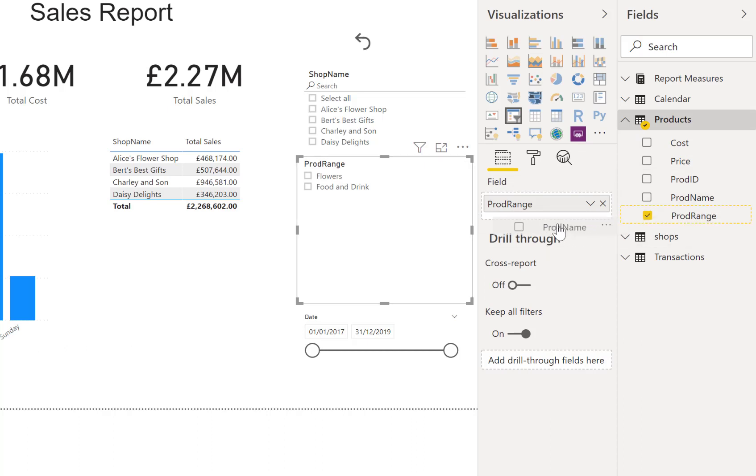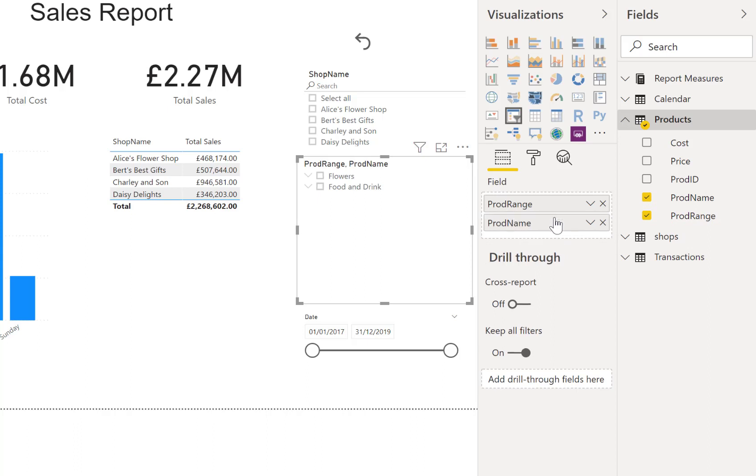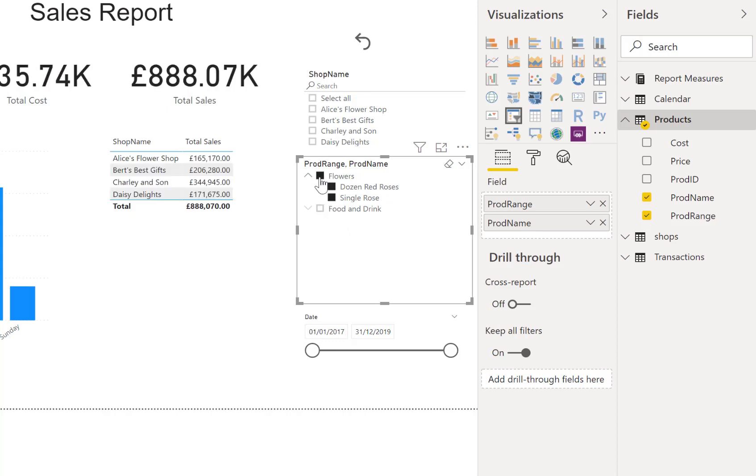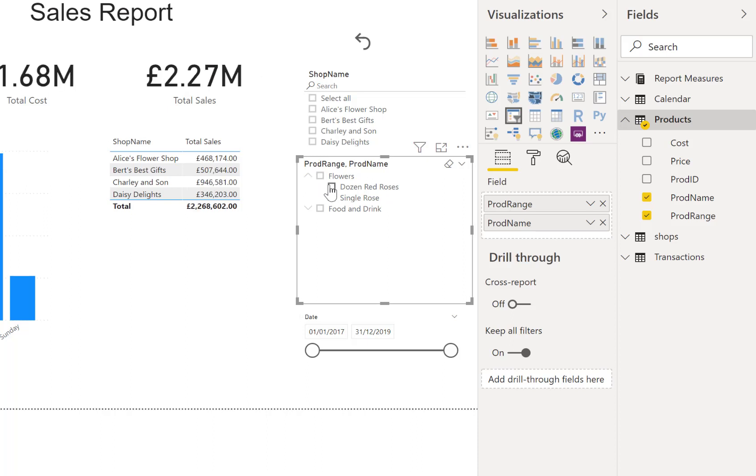Now we've ended up with a slicer we can expand. We can see the different options. I could pick all flowers, or I can remove that filter and pick an individual one.